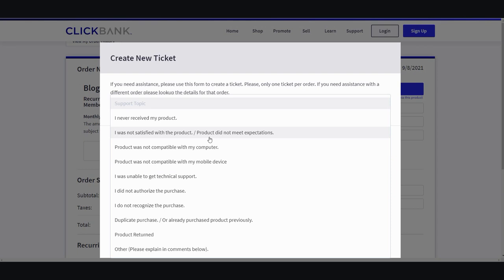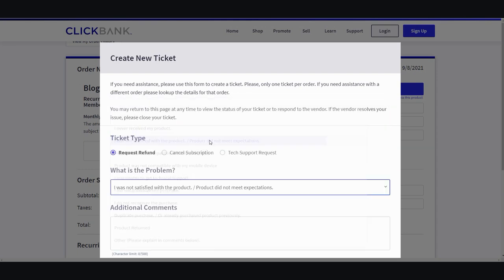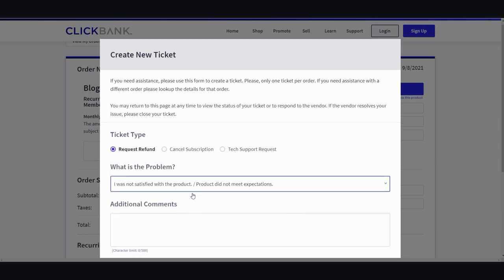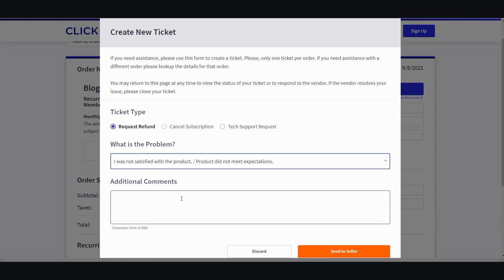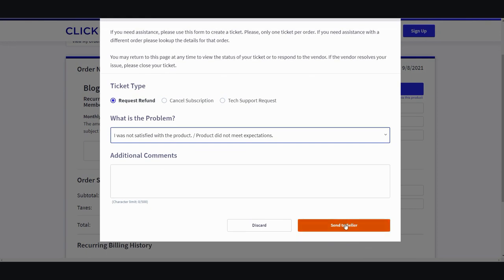I was not satisfied with the product, product did not meet my expectations. Go ahead and click that, and then you can go ahead and